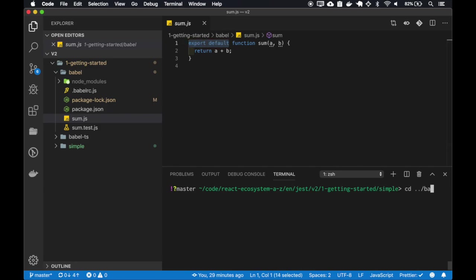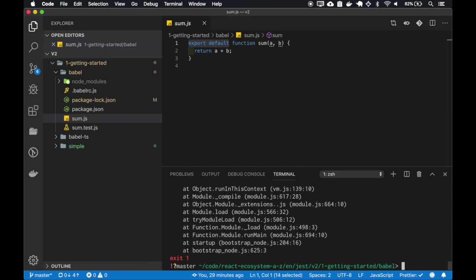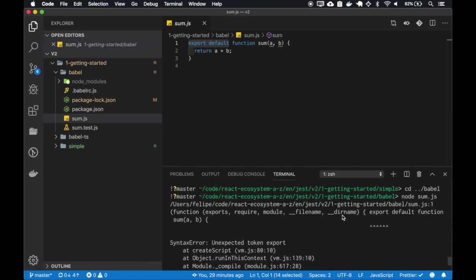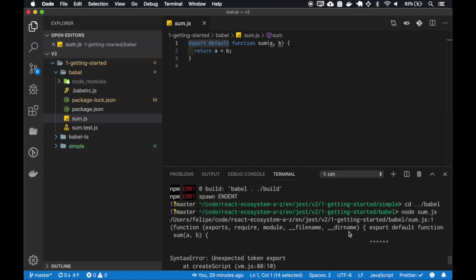So if I enter the Babel project and try to run this sum like this, it will accuse an unexpected token export. But if we compile this code with Babel, it will run.